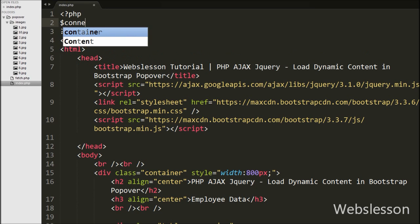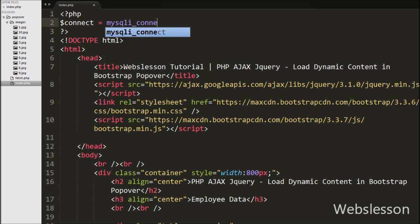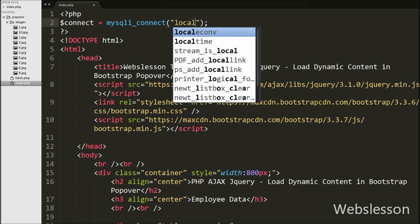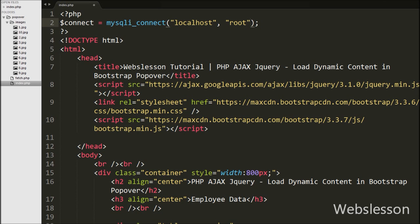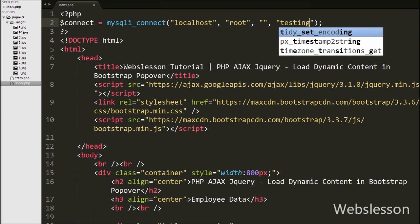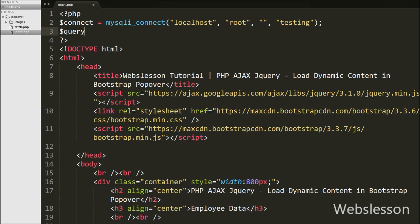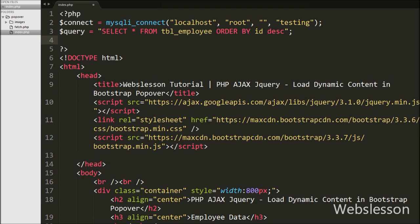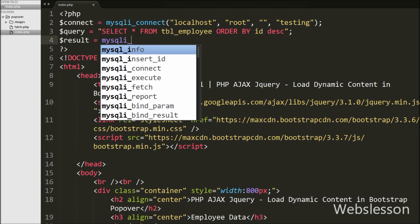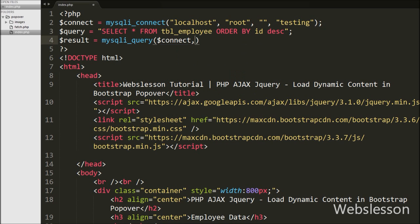First we want to fetch employee ID and name data on this web page, so we make the database connection. We write: $connect = mysqli_connect() with four arguments — hostname set to localhost, username set to root, password set to blank, and database name set to testing. After making the database connection, we write $query = 'SELECT * FROM employee ORDER BY id DESC'. Then we write $result = mysqli_query($connect, $query). This function will execute the query and store the result into the result variable.